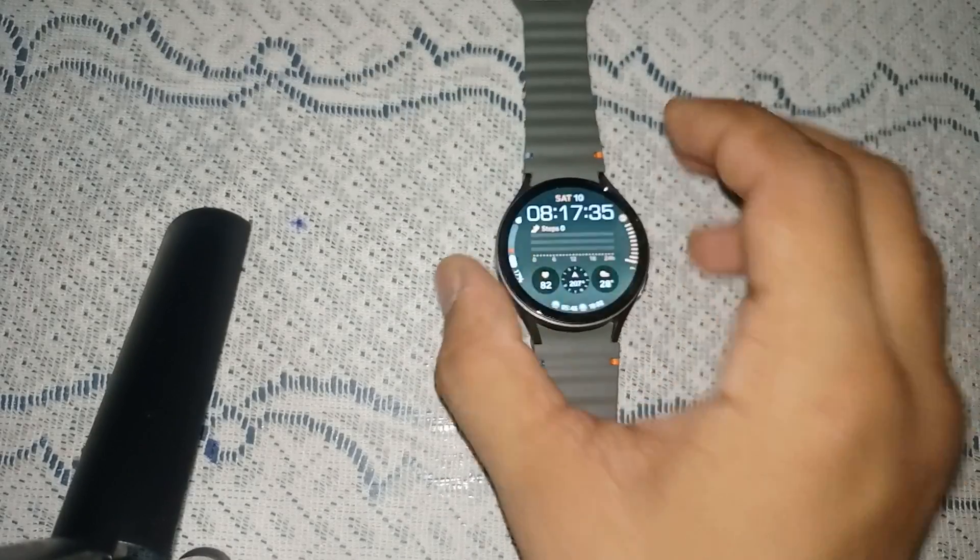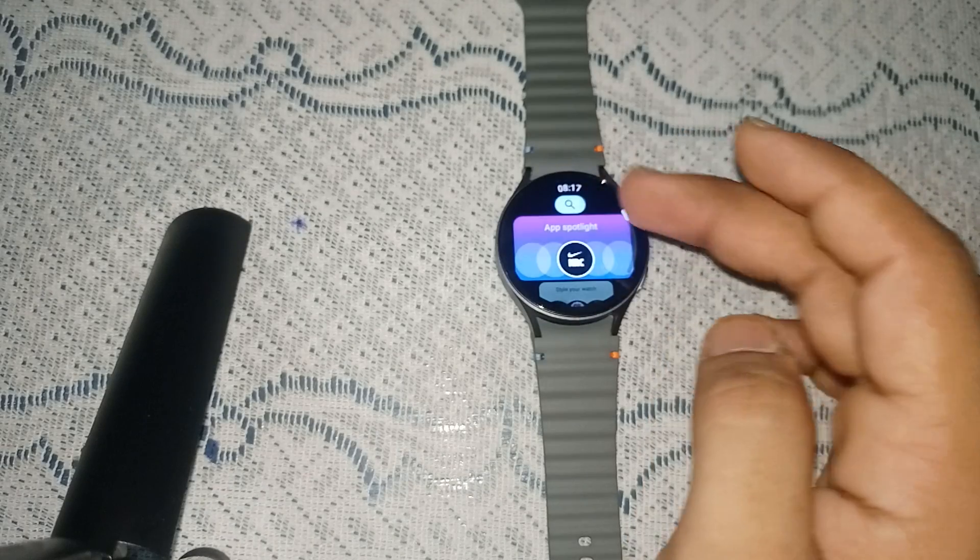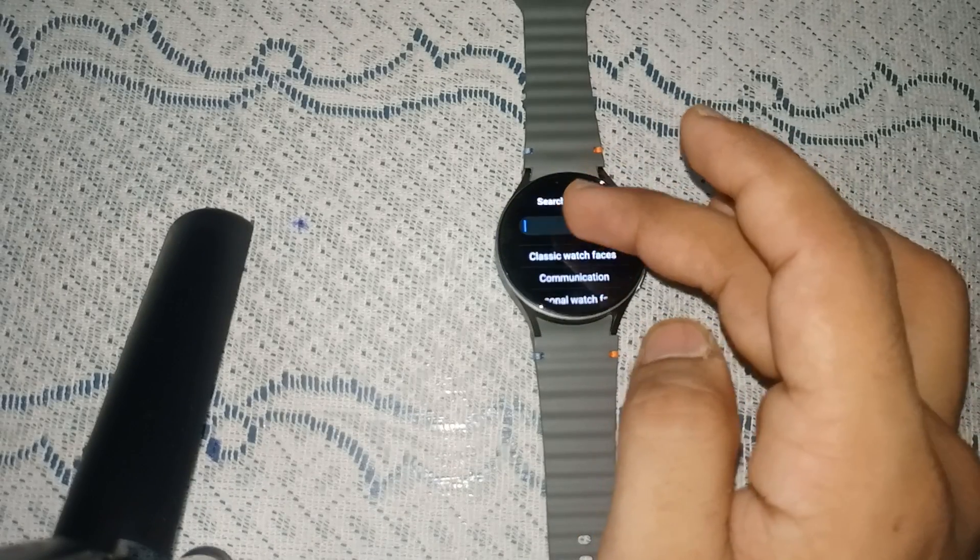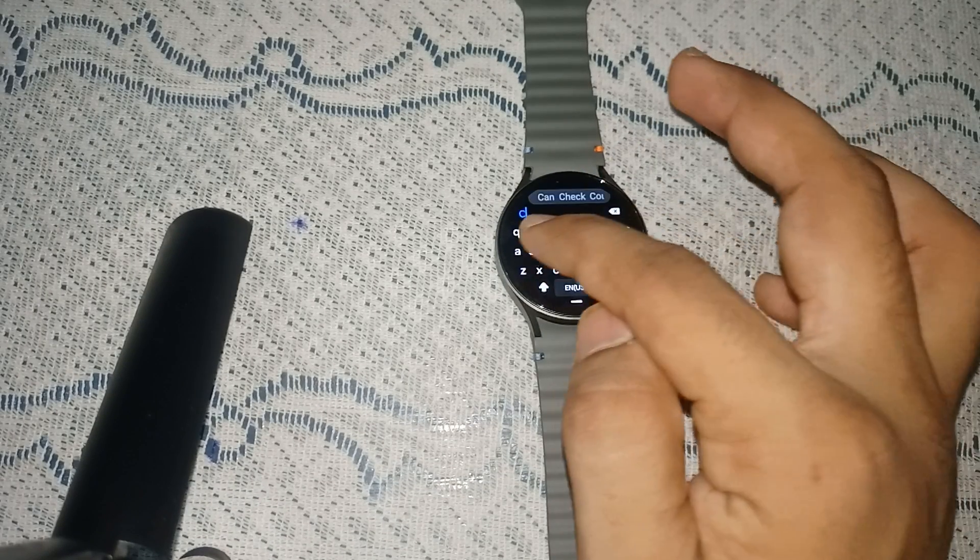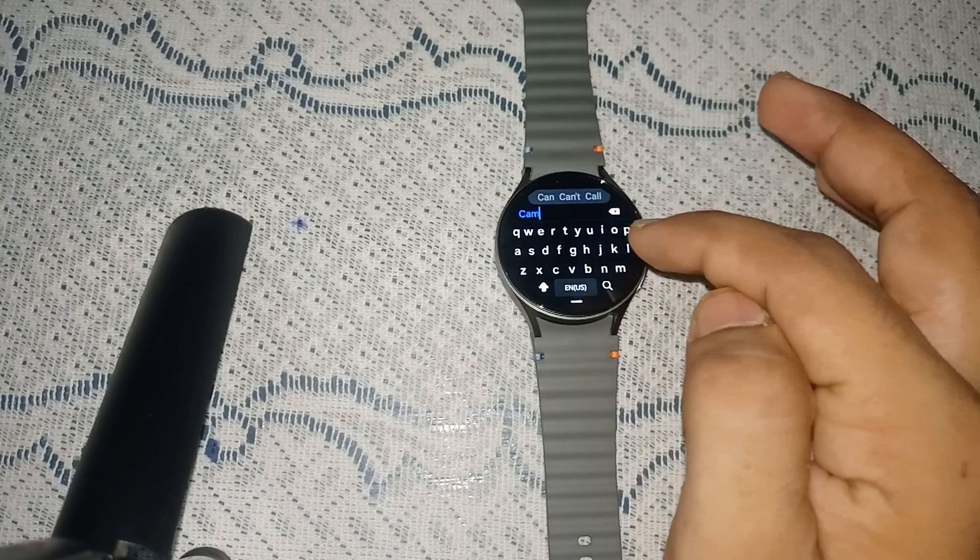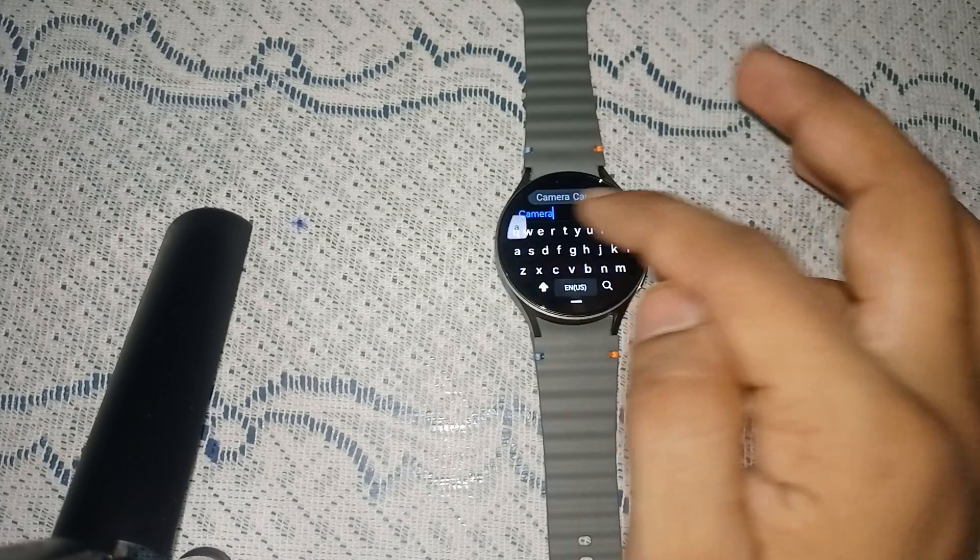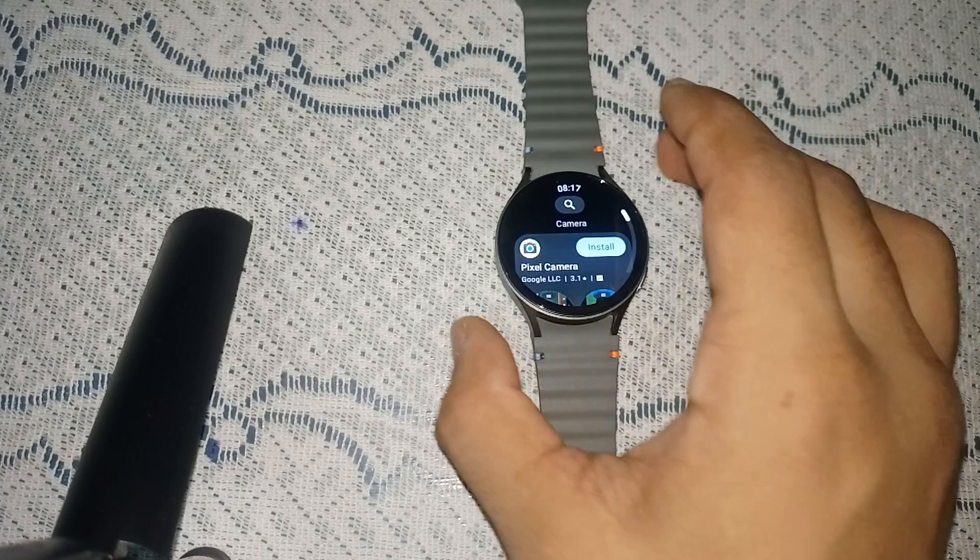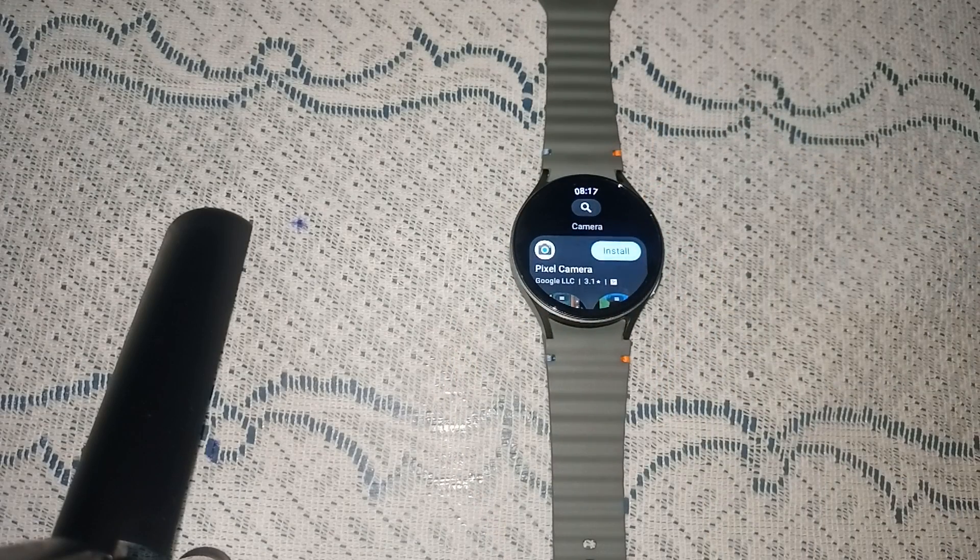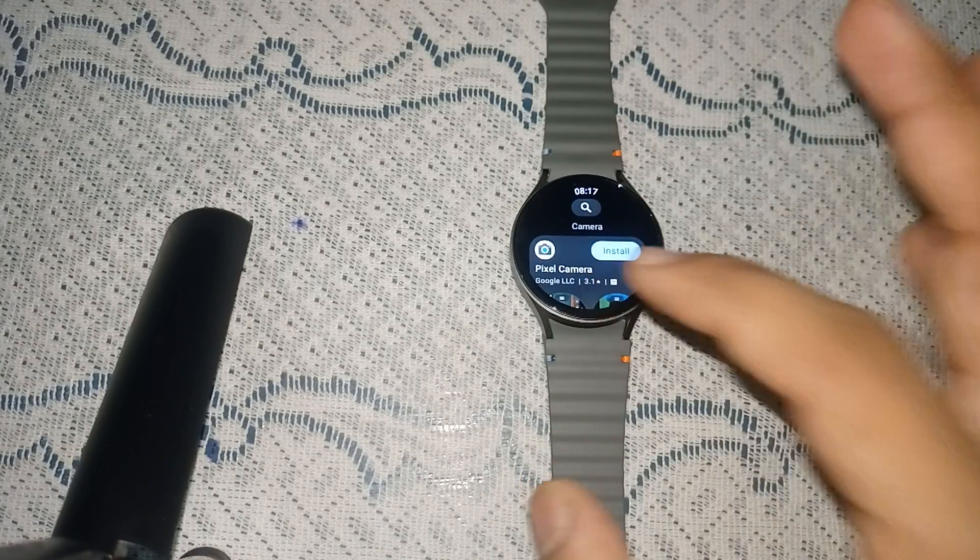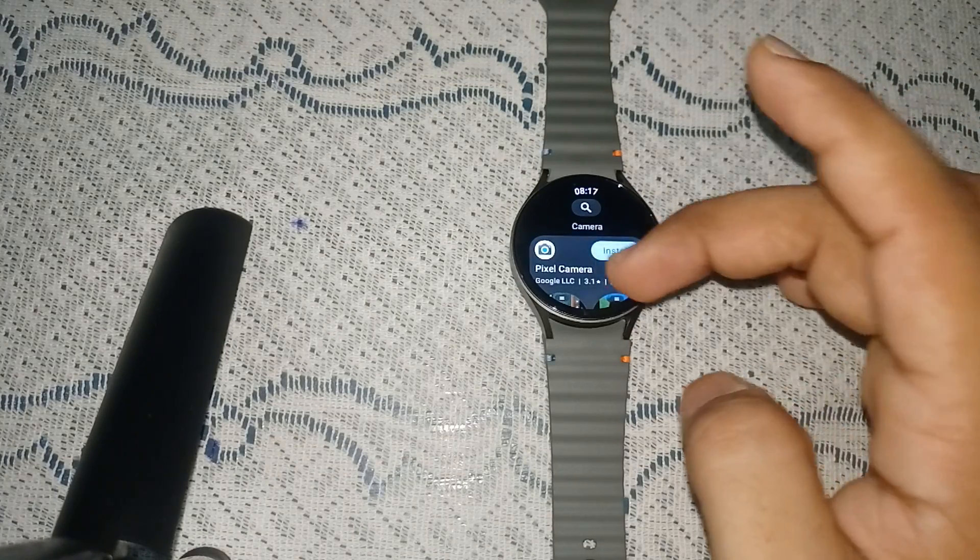Here you can simply type 'camera' like this and then search. If you have a Google Pixel phone then you can simply download a Pixel camera app. If not, you can simply choose anyone you see on the screen.